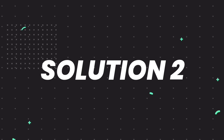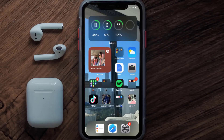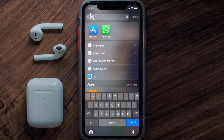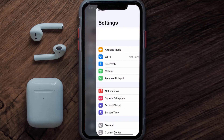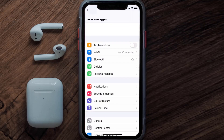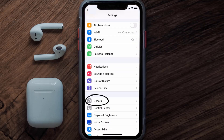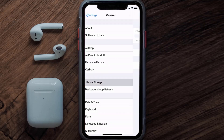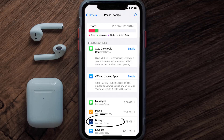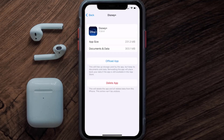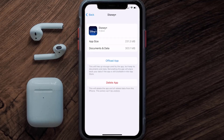If you still encounter this issue, you need to clear the app cache. Go to your device settings, scroll all the way down to General and tap on it, then tap on iPhone Storage. From here, search for the Disney Plus app and tap on it.